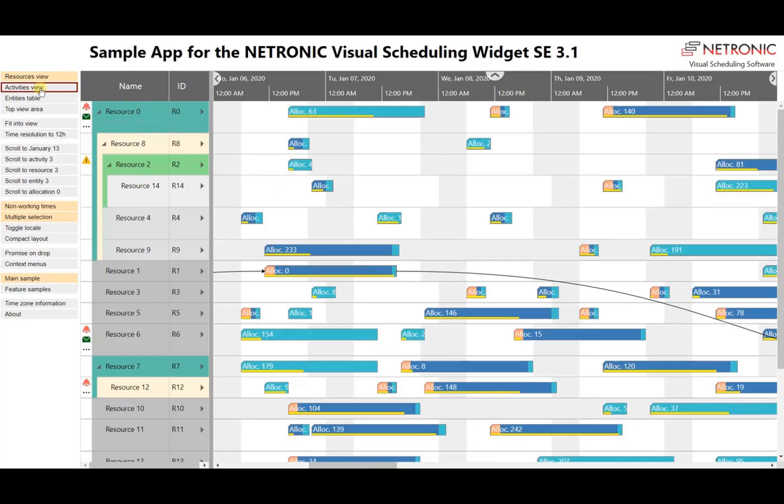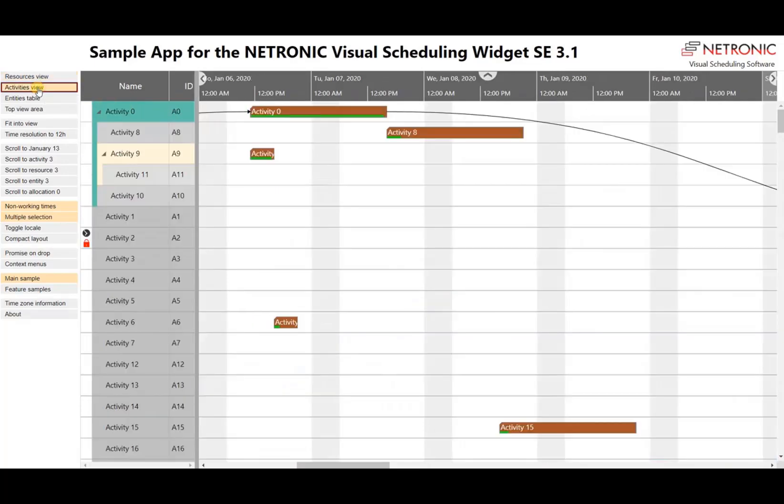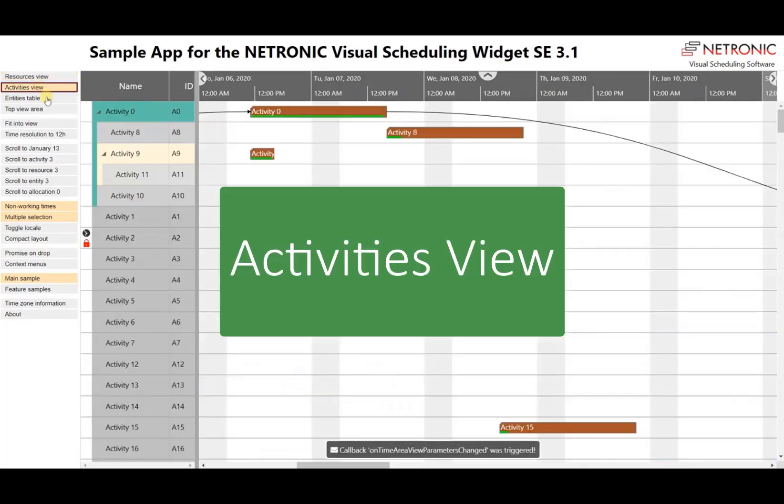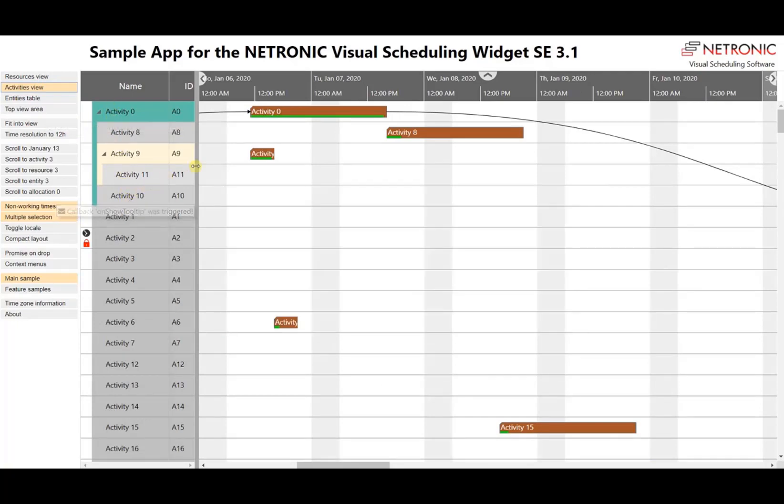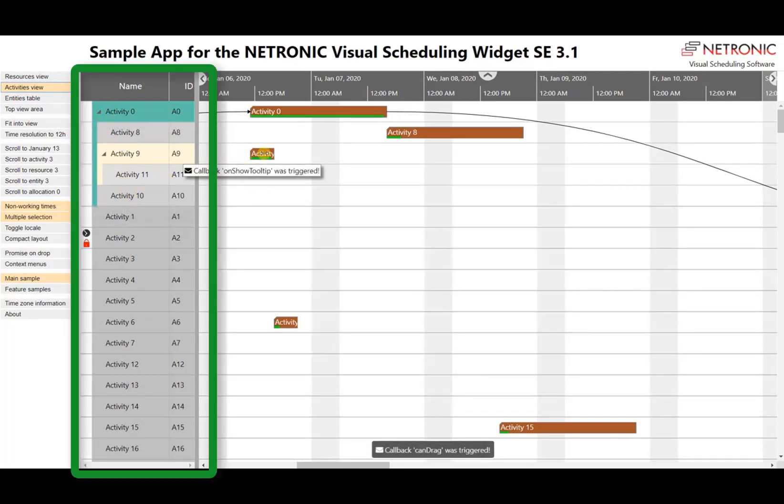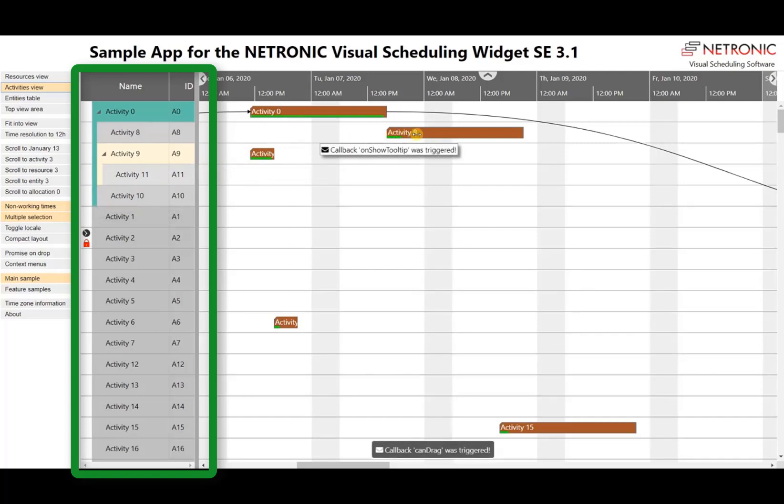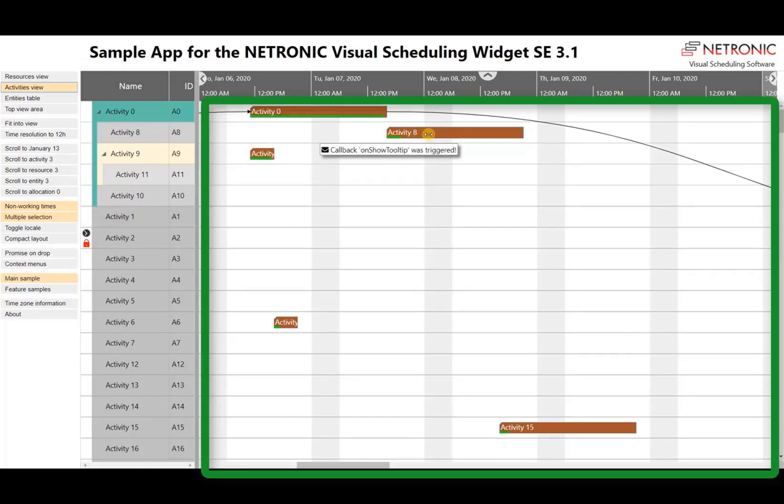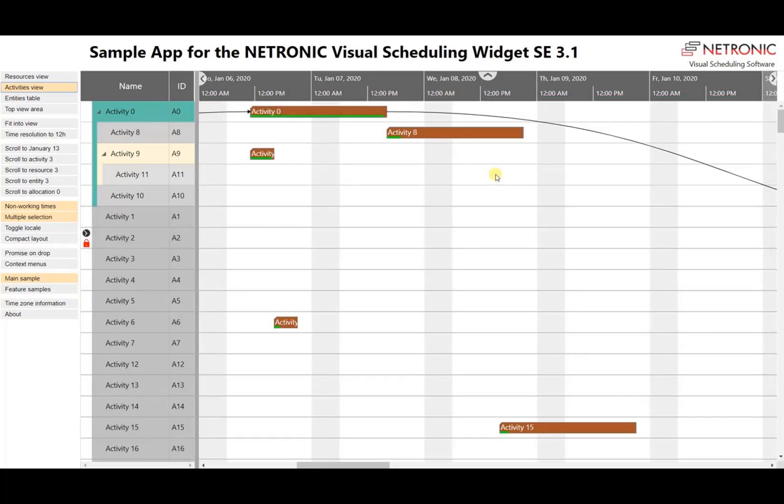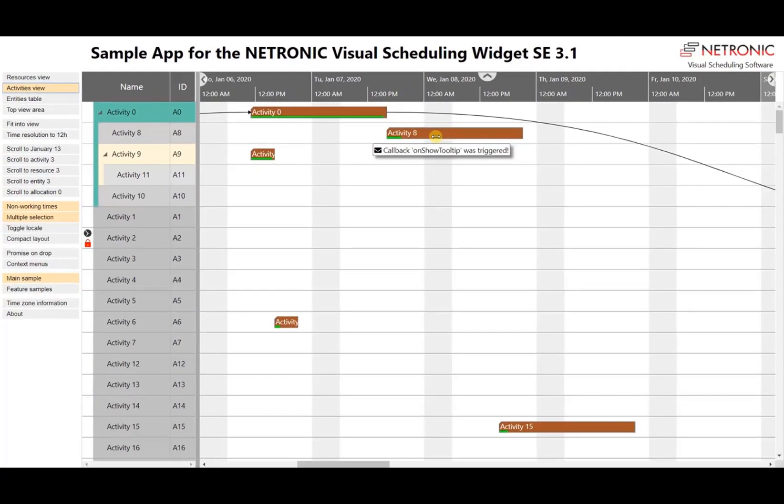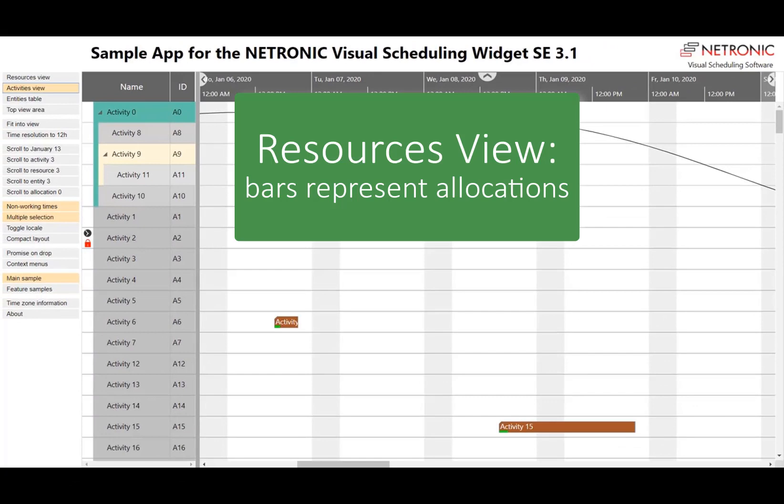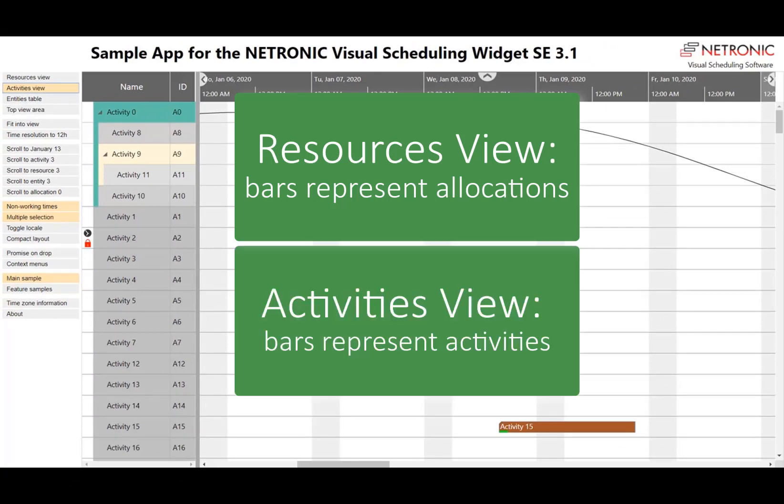And the demo application offers another view. We call it the activities view. And in this view, we see in the table part the activities, and in the diagram part, there we will find the activities. And in contrast to the resources view, in this view we see only one bar per row. And to summarize, we can say that in the resources view, the bars represent the allocations, and in the activities view, the bars represent the activities.